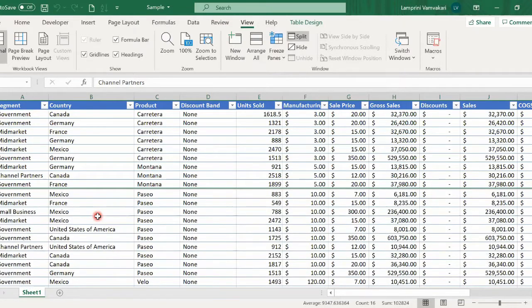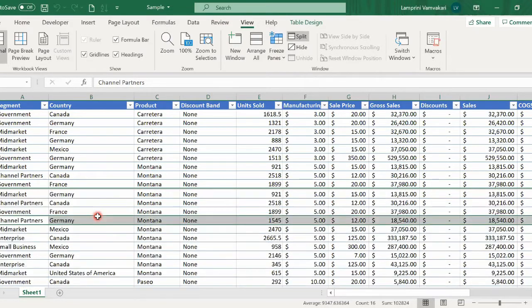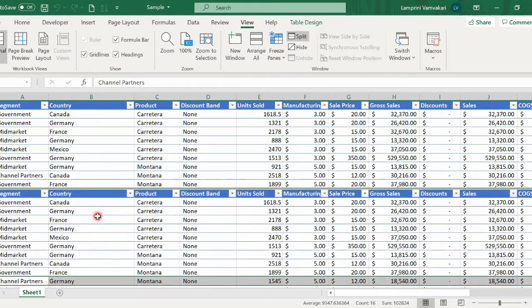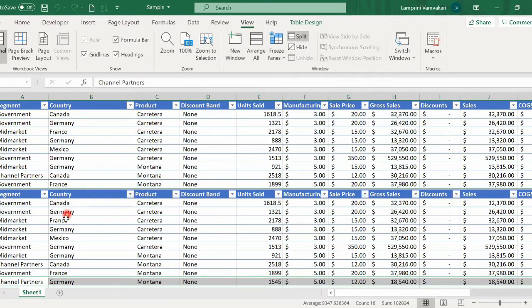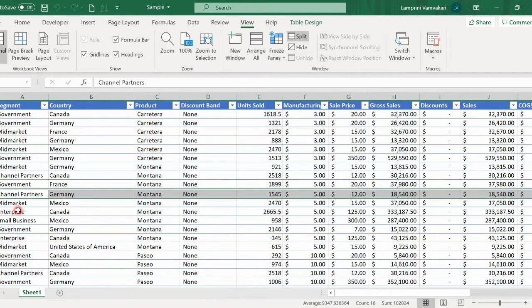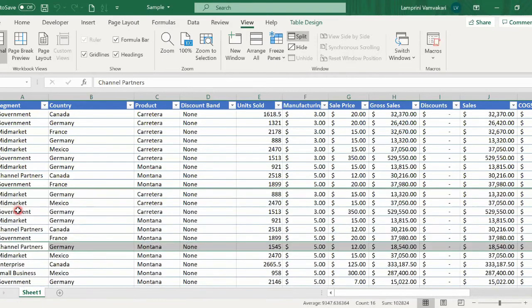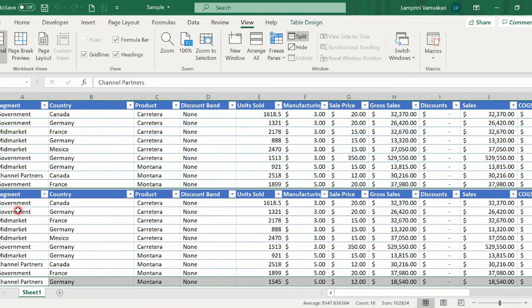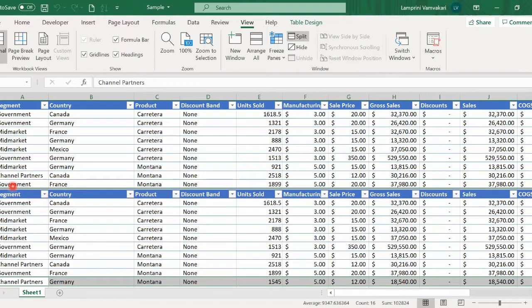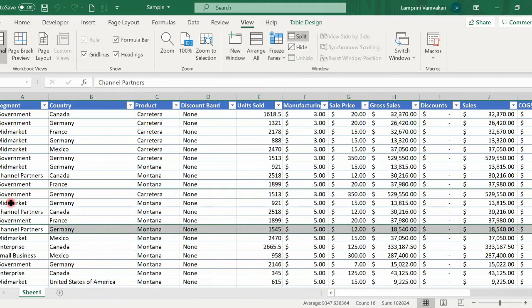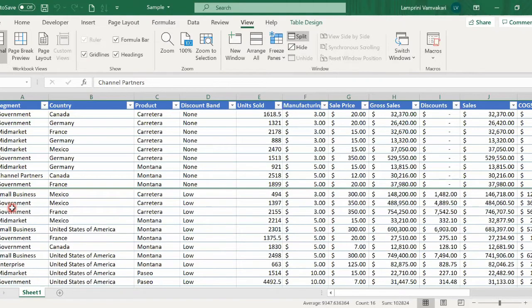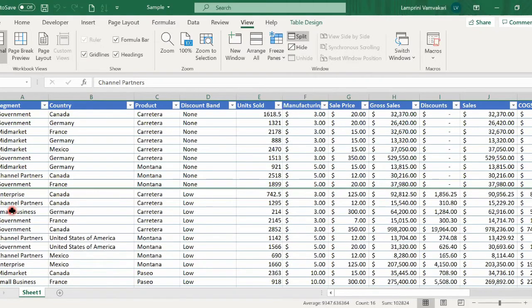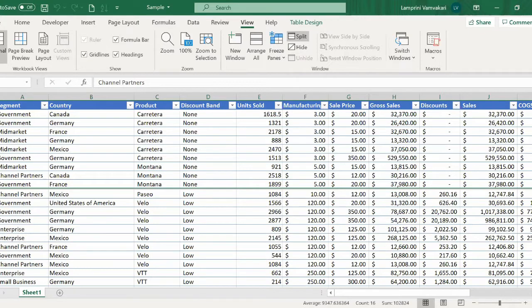You see how Split gives me the ability to keep some data visible while scrolling through the rest. Now, if I scroll up, you will see that basically my Excel spreadsheet starts from the beginning, from row number 1. I can scroll through the entire spreadsheet, but keeping the first 10 records visible.